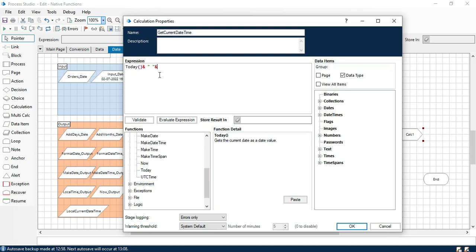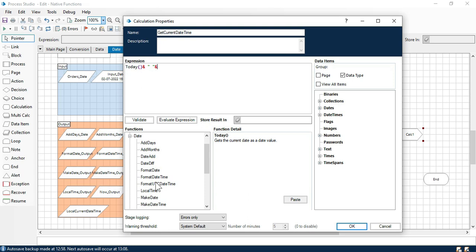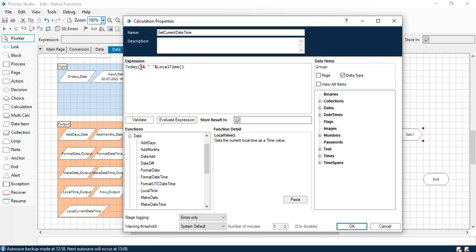After that we need time, so we need our current time. We have local time which will give us current local time, so paste that. Now these two values will give us current date and current time. After combining this one we are going to make current date time.